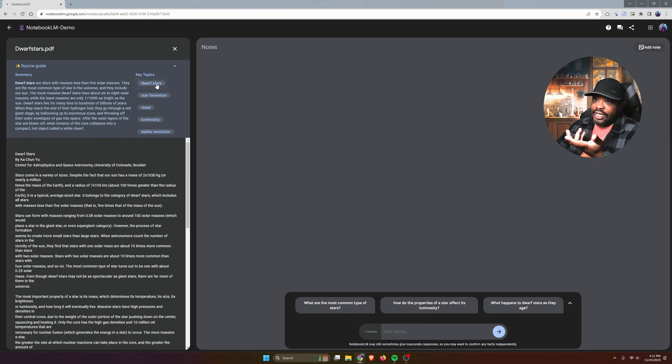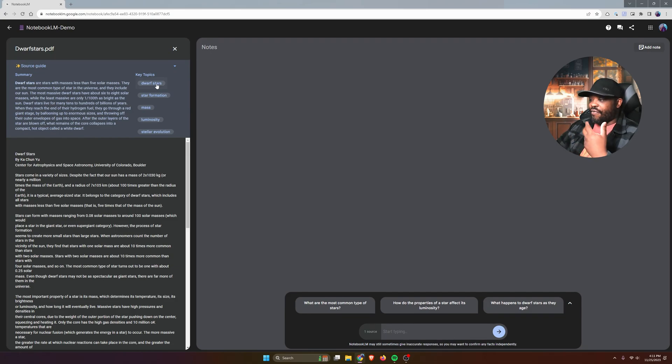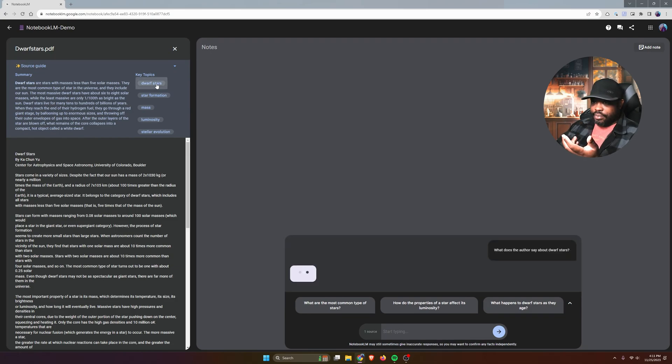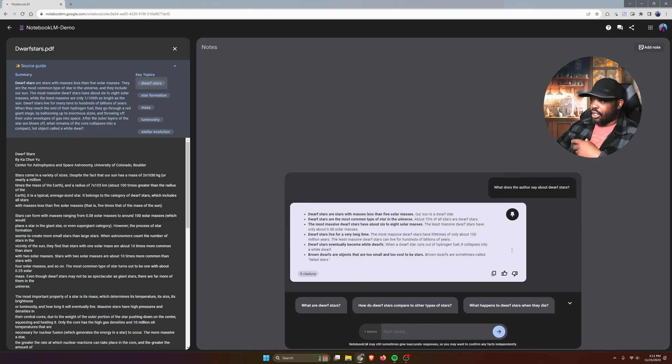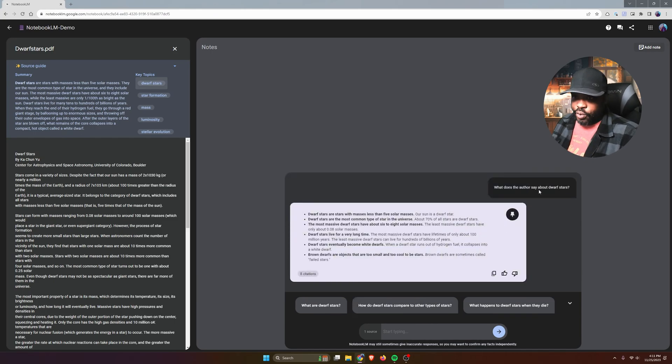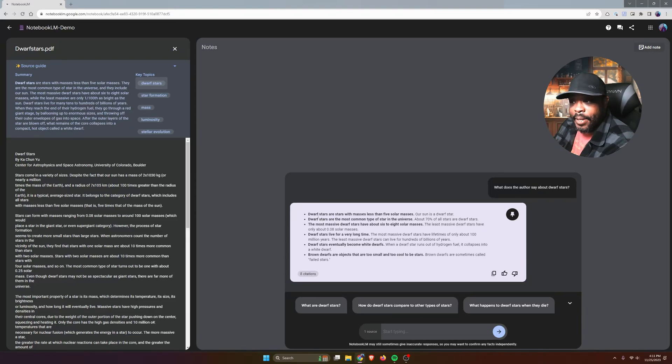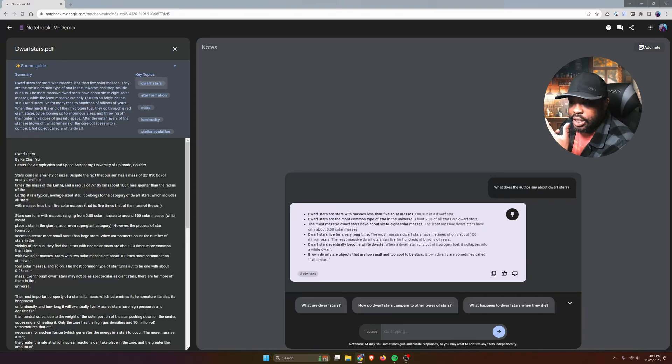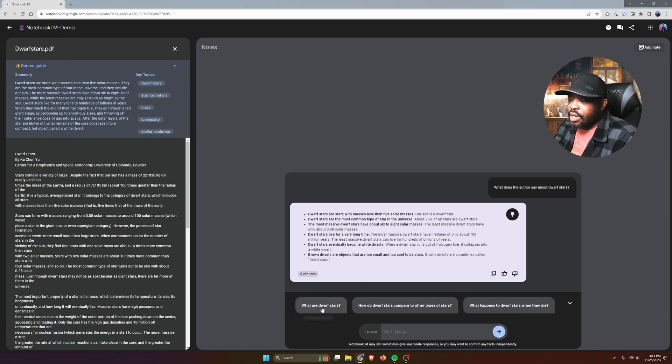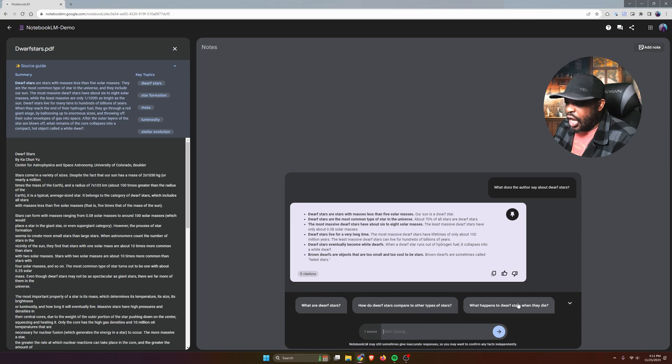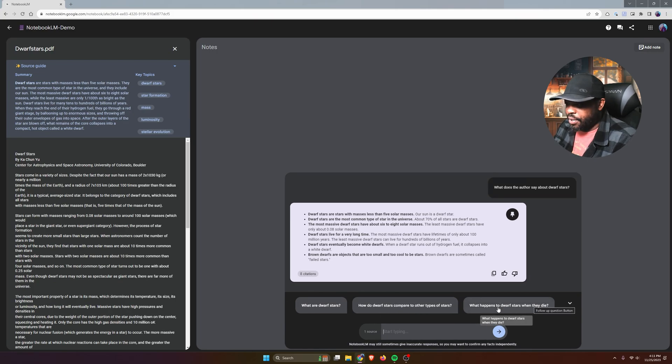I'll just click on this top one - one of the key topics, dwarf stars. Now if I click on it, you'll notice an AI prompt. It changes it slightly to what it's asking: 'What does the author say about dwarf stars?' And then we're going to get a breakdown. In this case, it's going to create it as a bullet list. And like I said, what I like is that it gives you follow-up prompts that you can just click on.